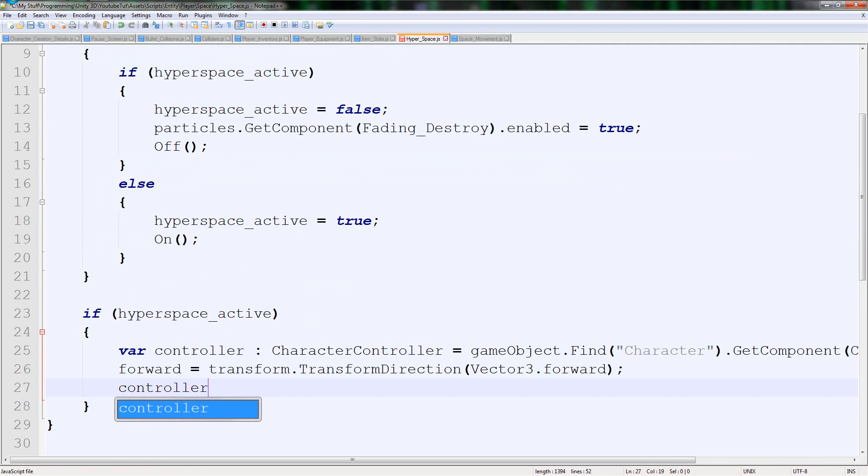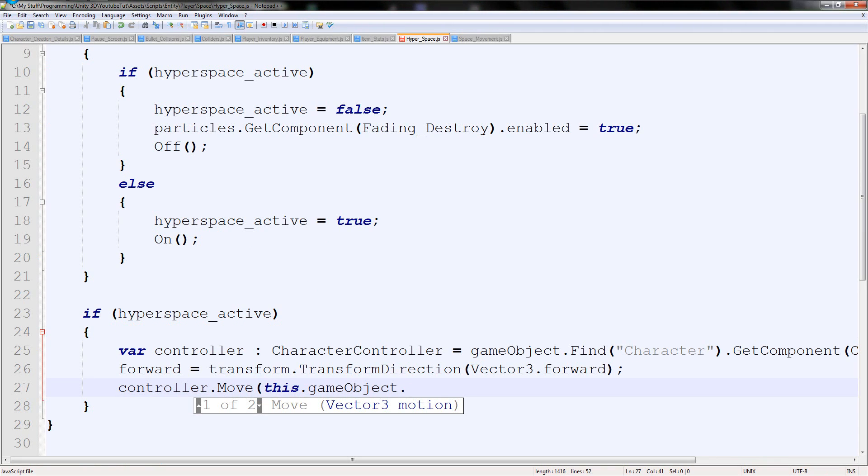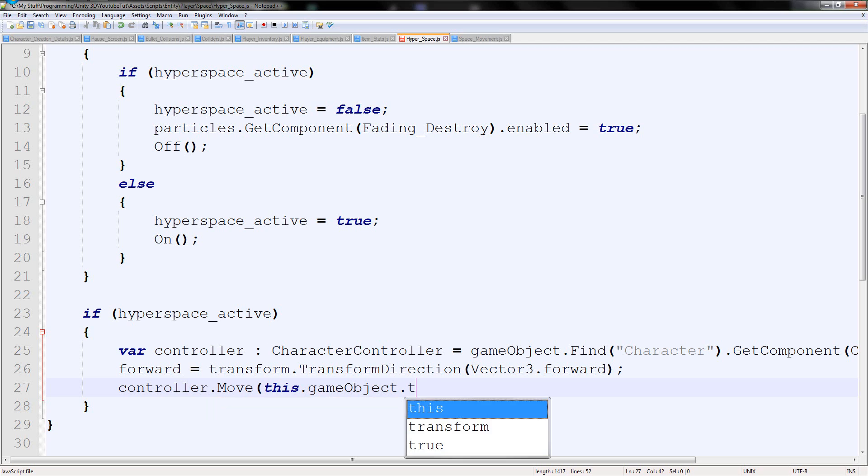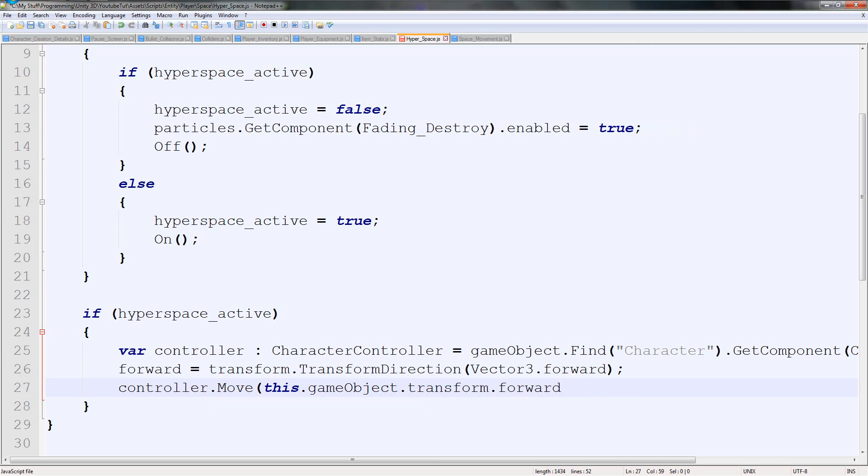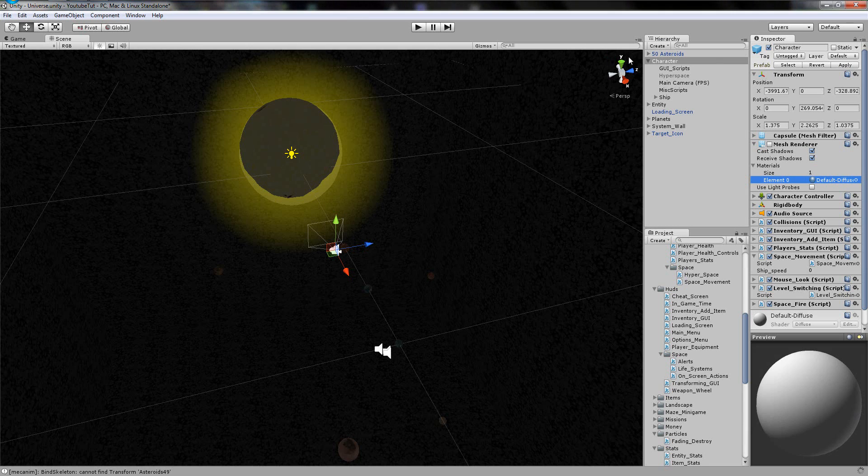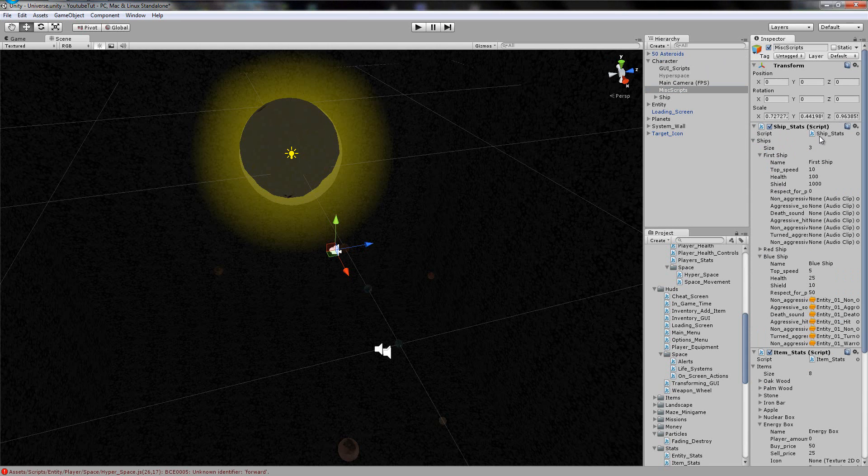It's controller, which is accessing this variable, dot move. And then in brackets, we put what we want. So this.gameobject.transform.forward. And then we put our speed. So it's times. So what speed do we need first? Well, first we're going to go and have a look at our entity stats and see if we've already assigned the top speed, because then we can just use that straight off of it. Top speed is 10.